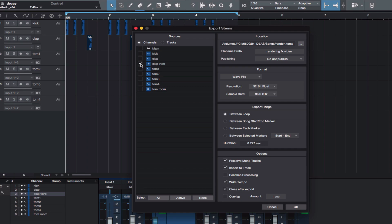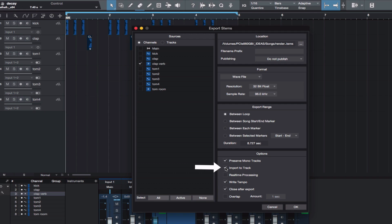I do not want a file name prefix, so I'm going to delete the file name prefix text. Make sure you have Import to Track highlighted so your rendered reverb gets automatically imported. Now click OK.